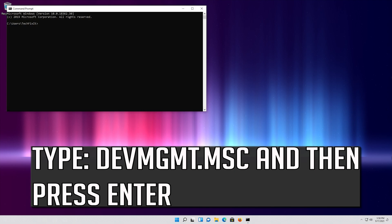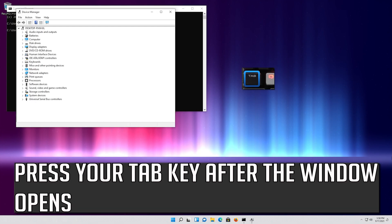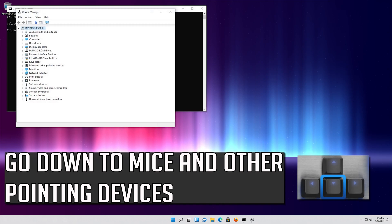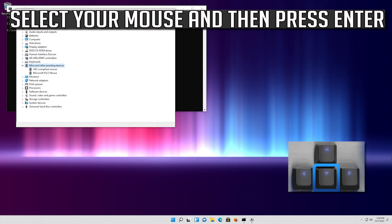Type devmgmt.msc and then press Enter. Press your Tab key after the window opens. Go down to Mice and Other Pointing Devices and press the right arrow key to expand it. Select your mouse and then press Enter.